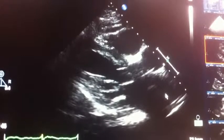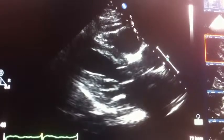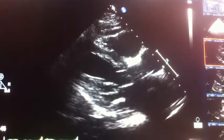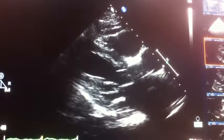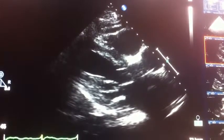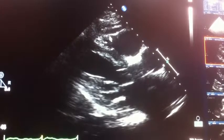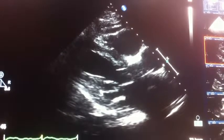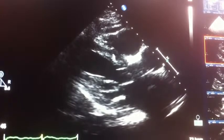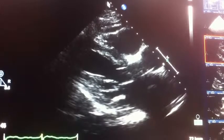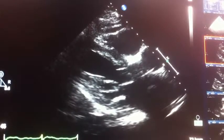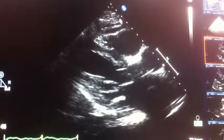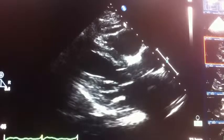Just to orient you, this is the top of the screen where the transducer is, and this is deeper into the body — just like sonar. We send sound waves down into the body, they hit things and come back up to the transducer up here. And these are centimeter markers; every two and a half of these or so is about an inch.